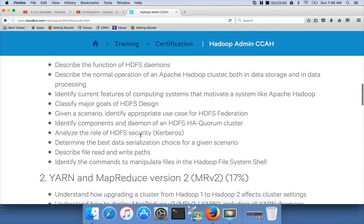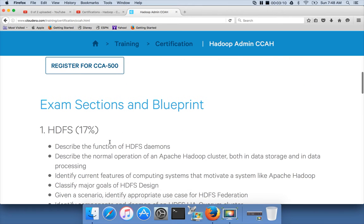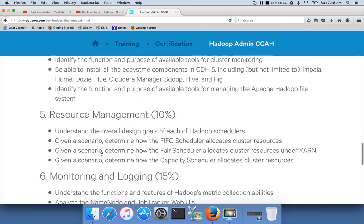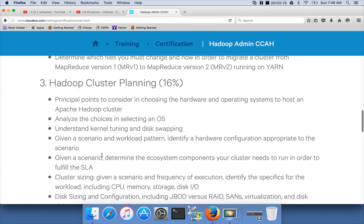We will set up a Hadoop cluster using the Cloudera distribution, and then we will go through each of these topics. These are called objectives, and there are 40-plus objectives in total. It will take around 60 to 70 videos, averaging 20 minutes per video, to cover all these topics. Once you go through the playlist, you will have more confidence to attempt the certification.